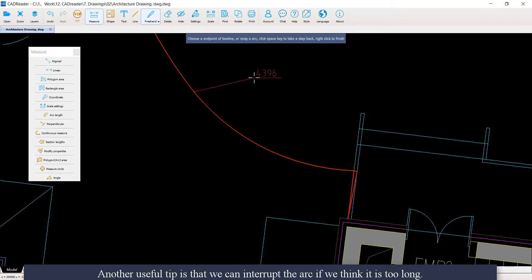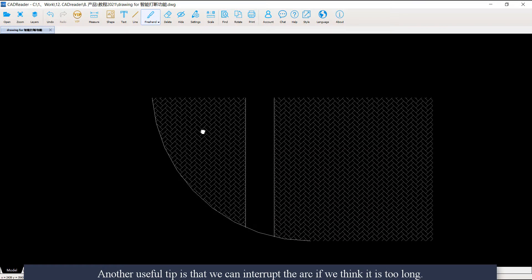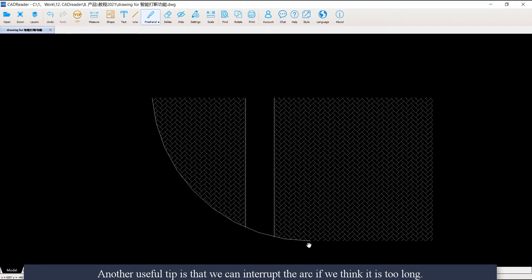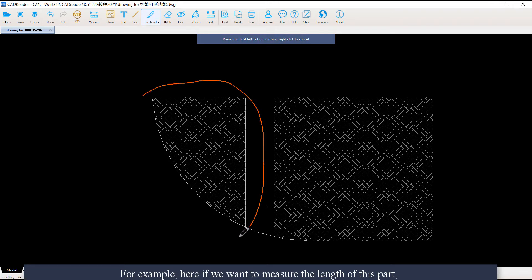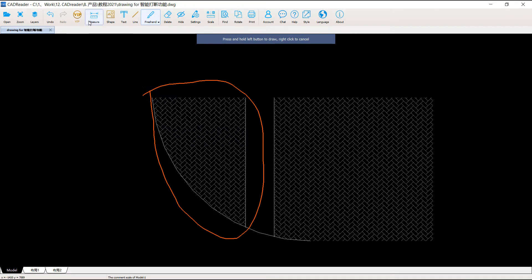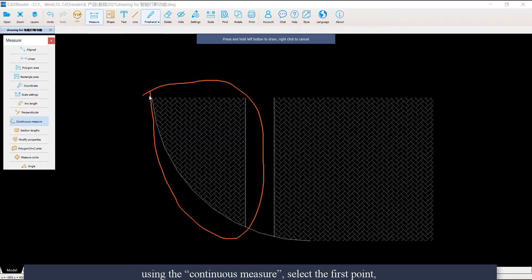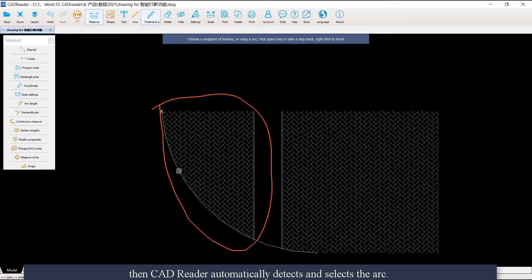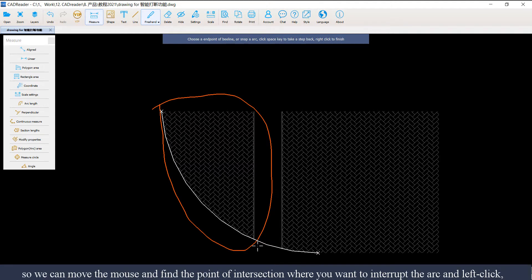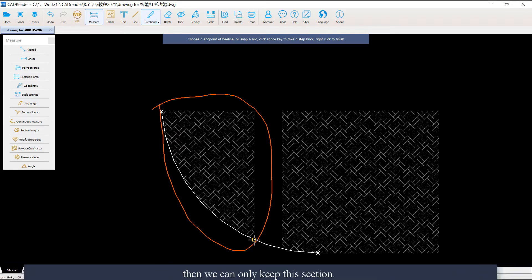Another useful tip is that we can interrupt an arc if we think it is too long. For example, if we want to measure the length of just part of an arc using Continuous Measure, select the first point and CAD Reader automatically detects and selects the arc. However, if we did not want to select the entire arc, we can move the mouse and find the point of intersection where we want to interrupt the arc, and left-click on it. Then we keep only the section we want.